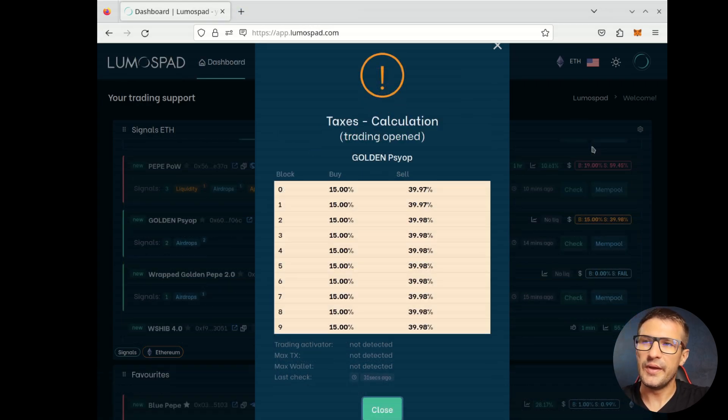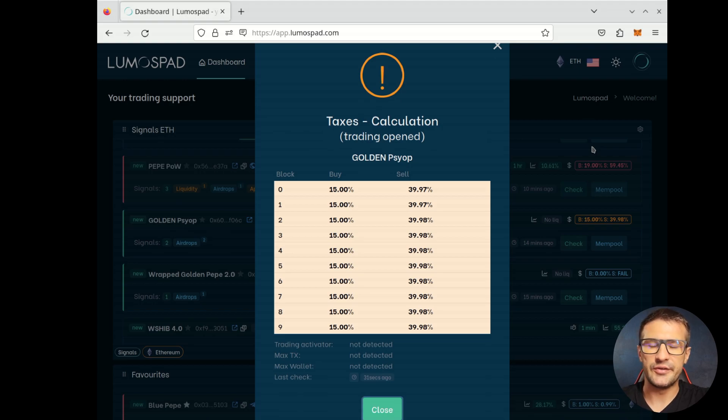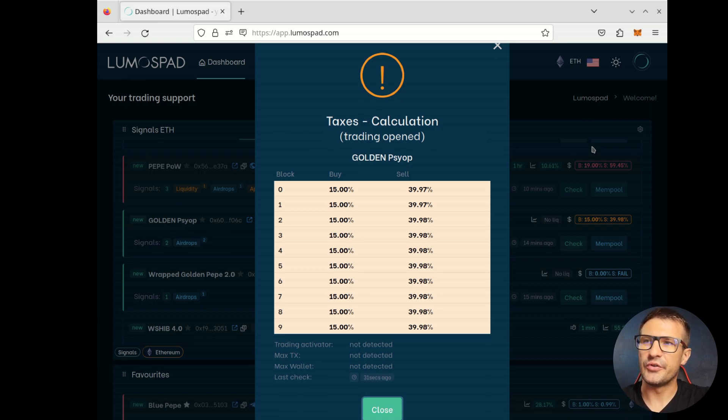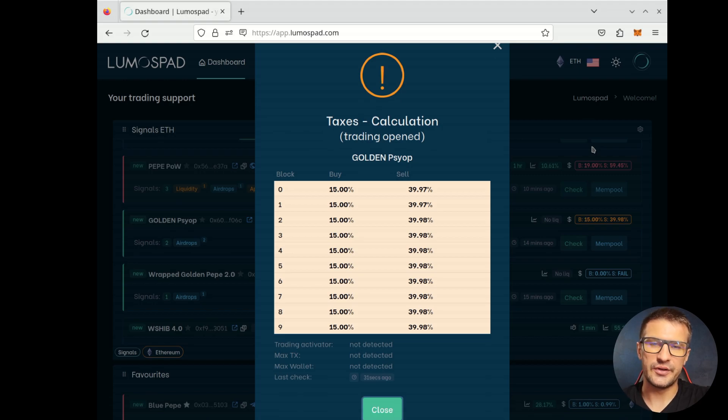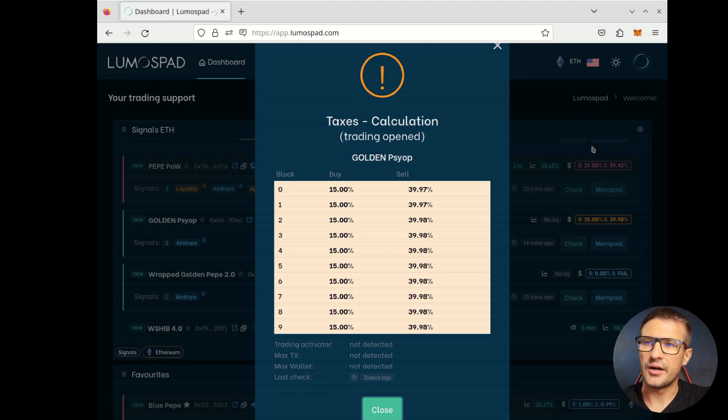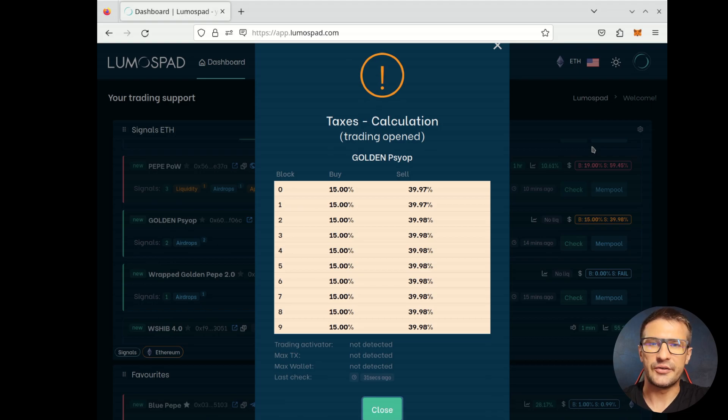We have another example. In this case, the trading is already opened. So this is a calculation, not a simulation. So there's our current taxes set on a token.